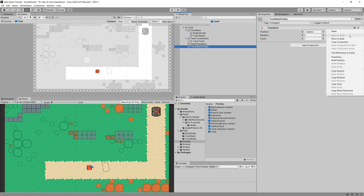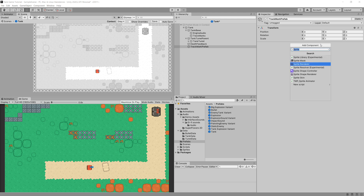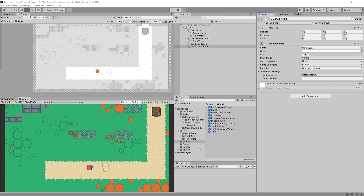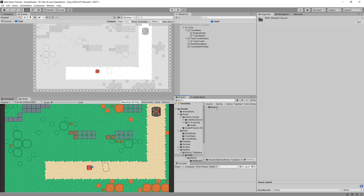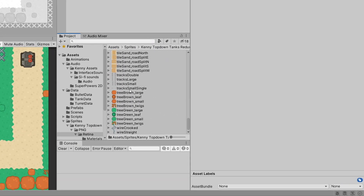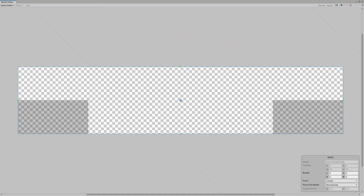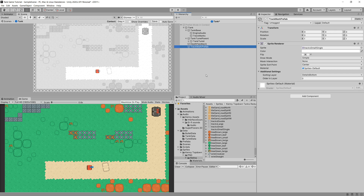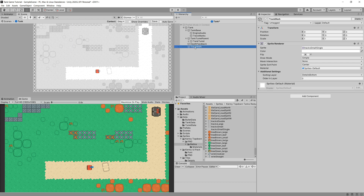We want to reset its transform and add a Sprite Renderer. We'll set the sorting layer to Details and put this at Details Bottom so the tank is visible over the track marks. We'll find the appropriate sprite in our sprites folder — the Candy Top Down PNG Retina — and look for the track mark small single. This is a transparent single track mark with space so the next one can line up. Let's assign track mark small single as the sprite and make it a prefab by dragging it to the prefabs folder.